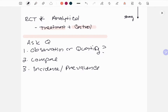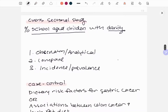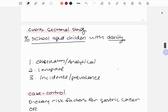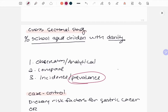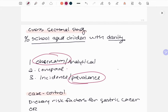For a cross-sectional study, an example might be: 'Percentage of school-age children with obesity.' Obesity — they already have the condition, so this is prevalence. Going through the questions: Is this observing? Yes. They're not doing an experiment on these children. Is it comparing two groups with and without the disease? No. So you know it's a cross-sectional study.